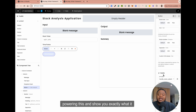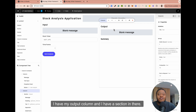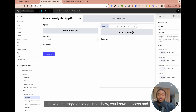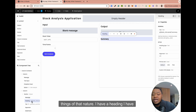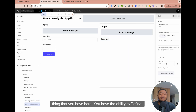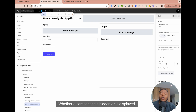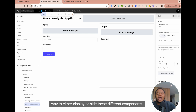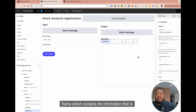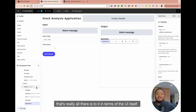I'm going to show you the events powering this and show you what it looks like over here on the output section. I have my output column, and I have a section in there. I have a message once again to show success and things of that nature. I have a heading, I have the actual text which is hidden. You have the ability to define whether a component is hidden or displayed. I'm using 'stock summary visible' as a way to either display or hide these different components. We have a separator and then a data frame which contains the stock price information.